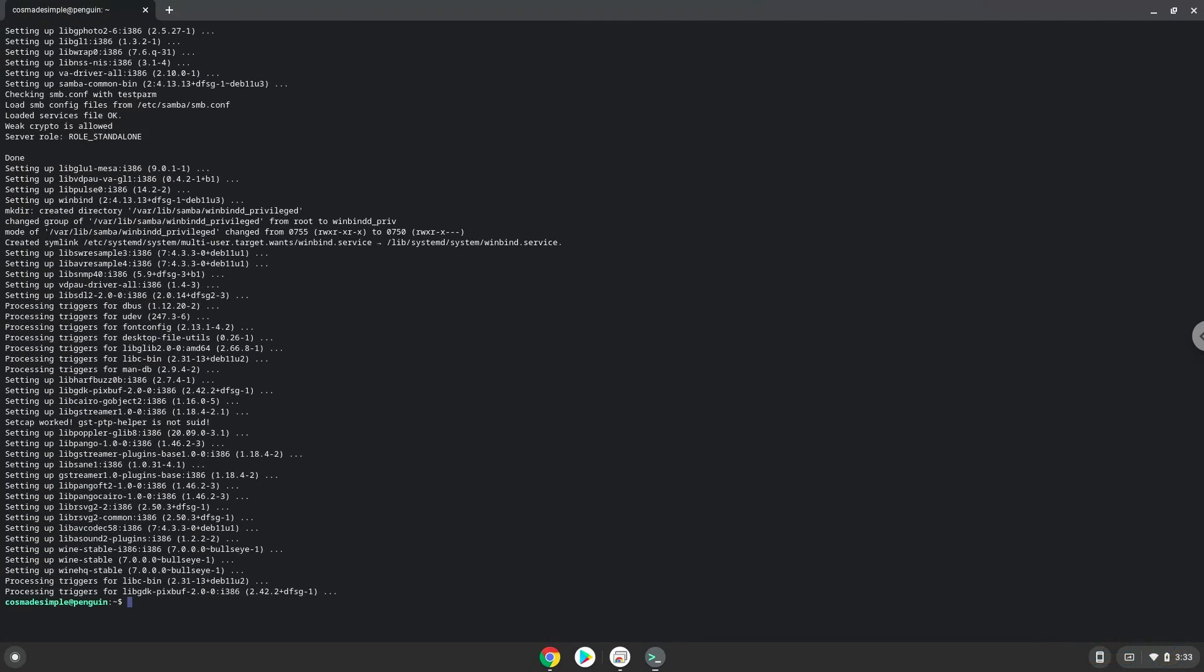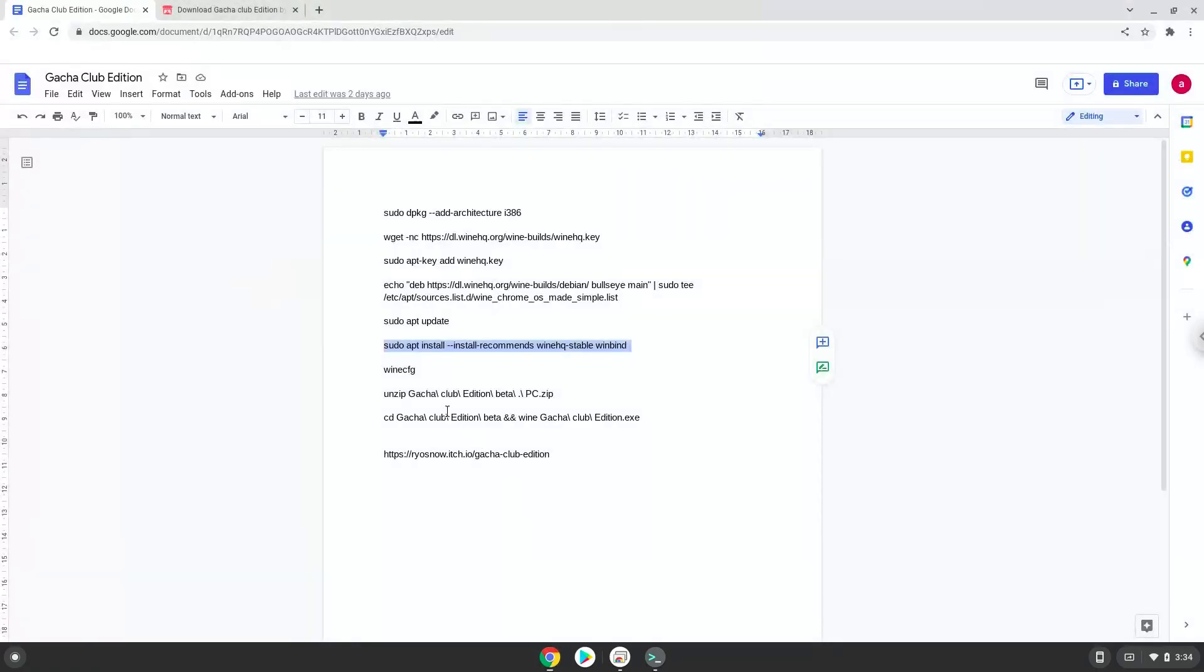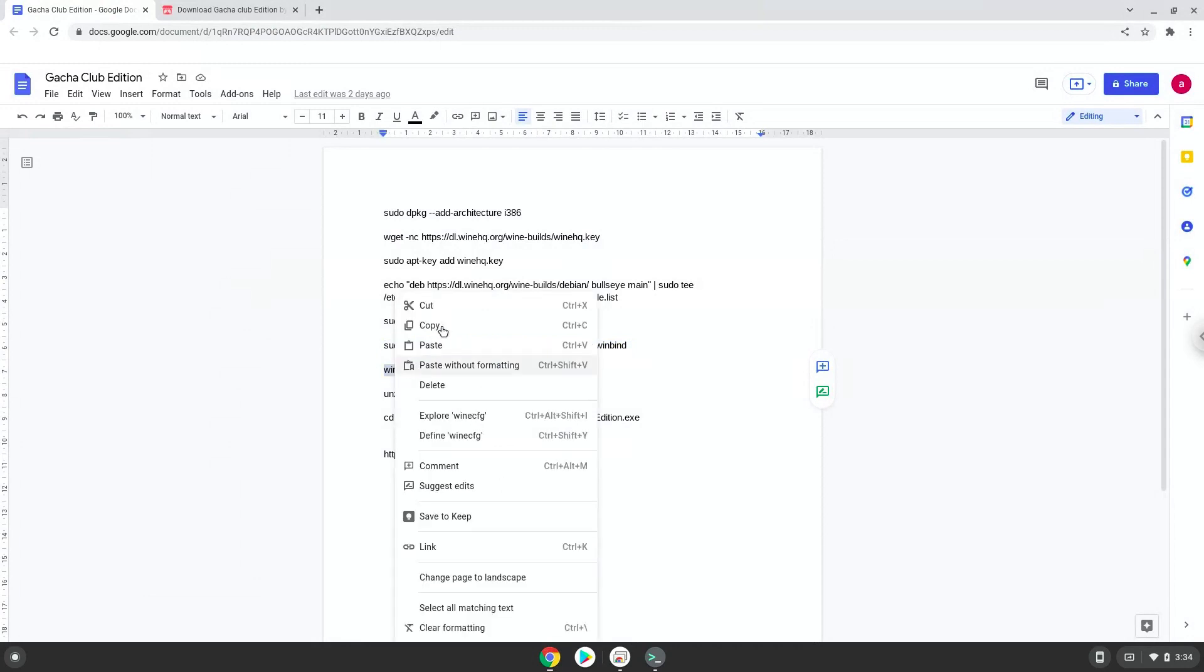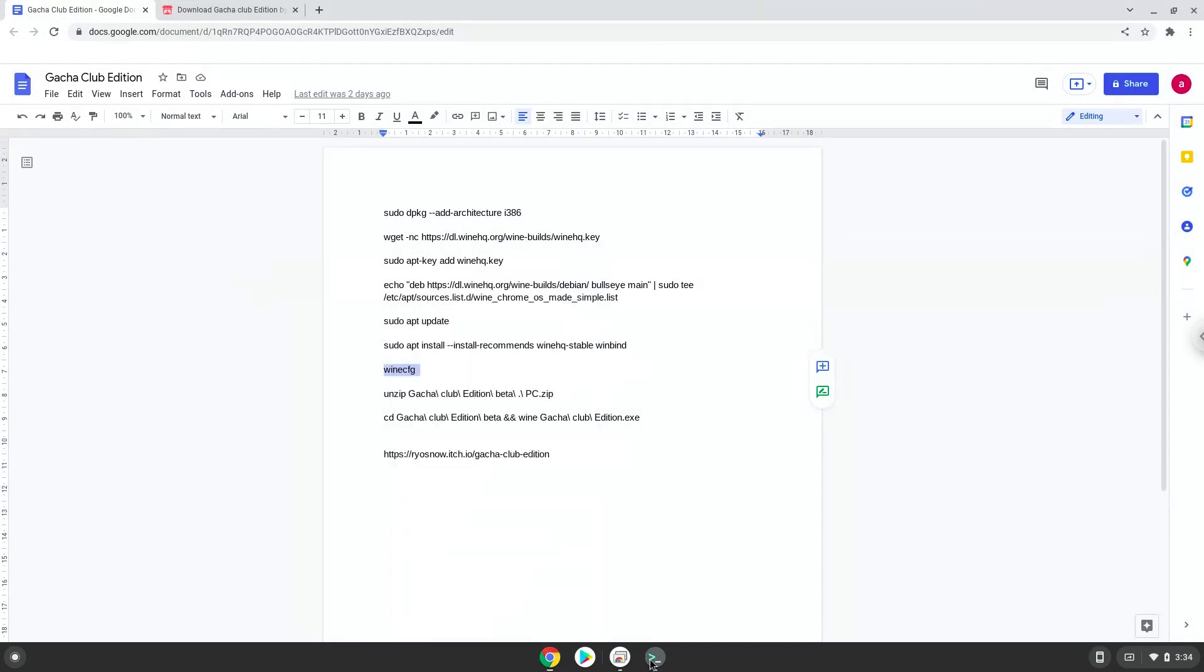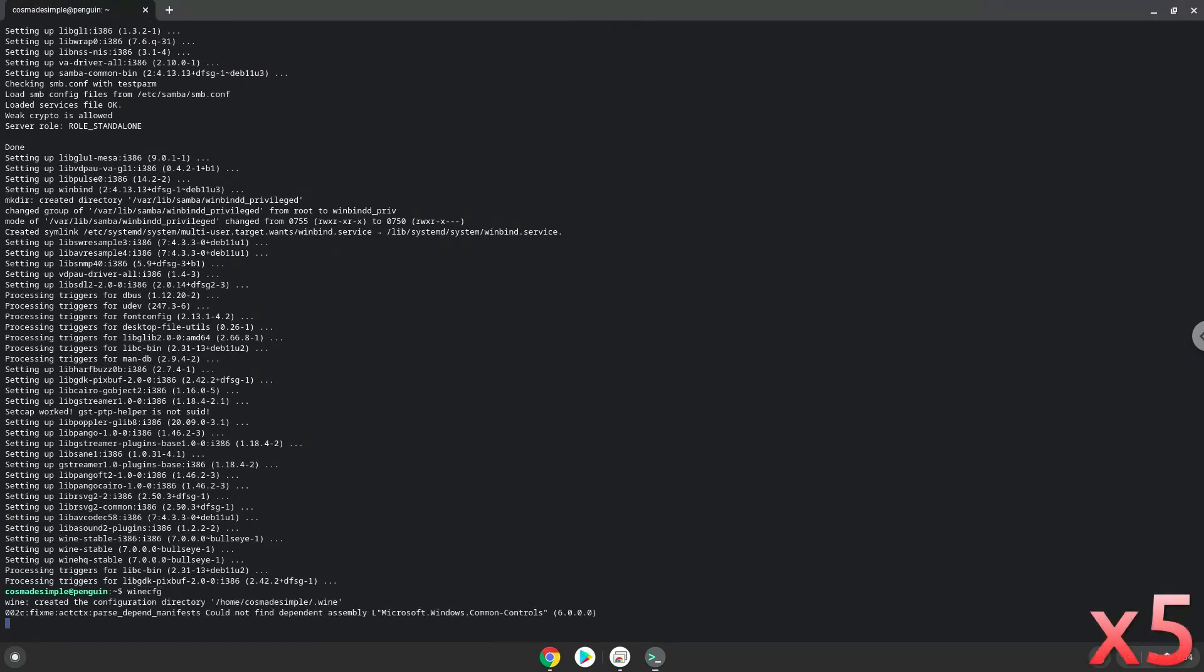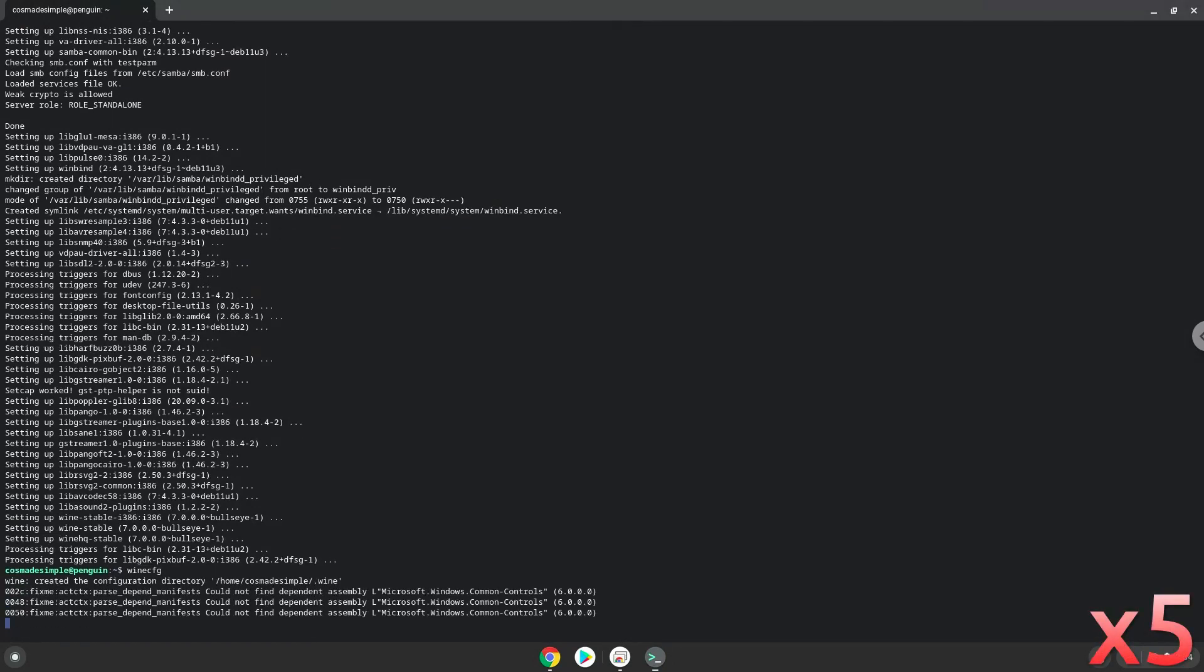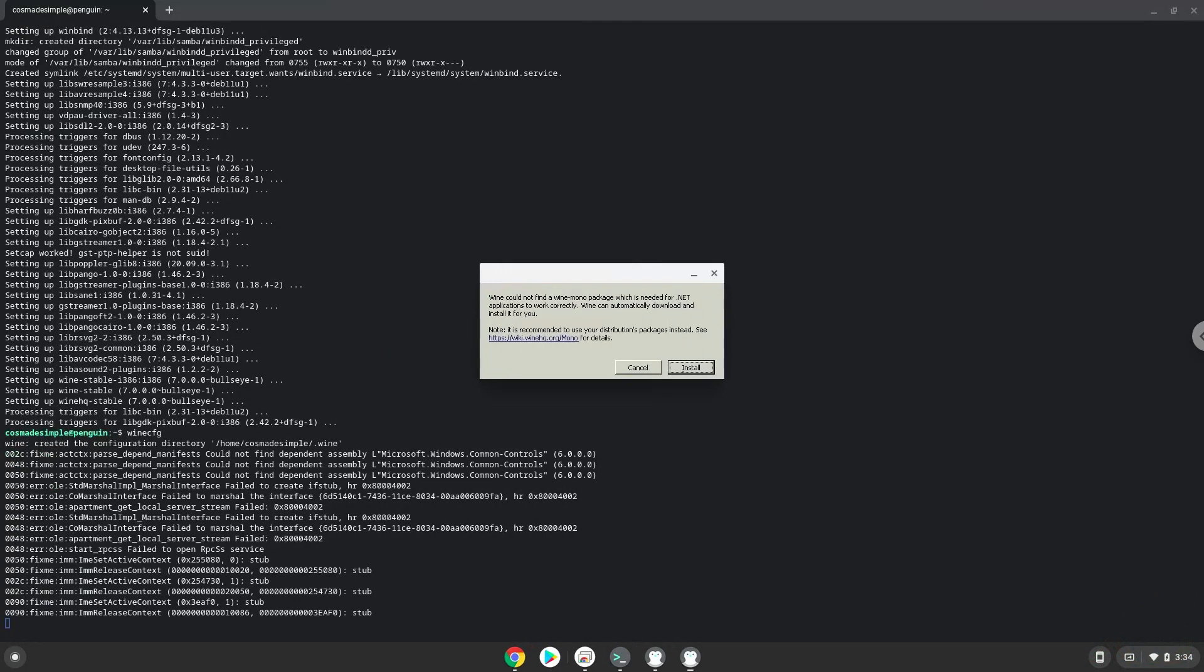Now we need to install one additional package that Wine requires. Click on Install to confirm the installation.